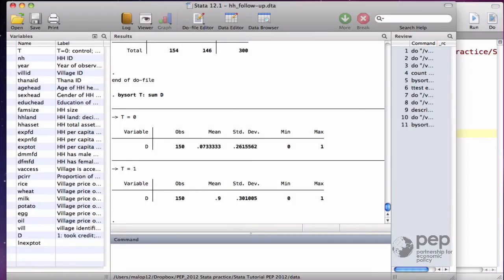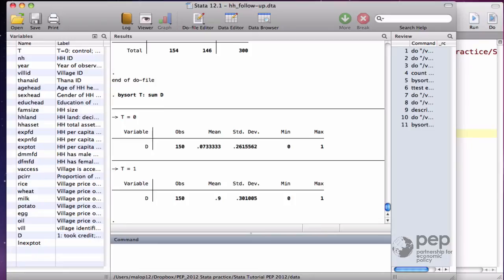This is the huge take-up rate I was talking about, 90%. When you offer this kind of program, you are probably interested in the effect of having access to microcredit versus not having access. Once the credit is available, you expect some households to take it, but not necessarily all of them.